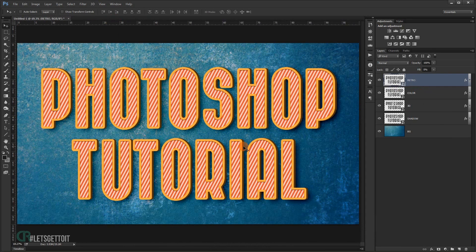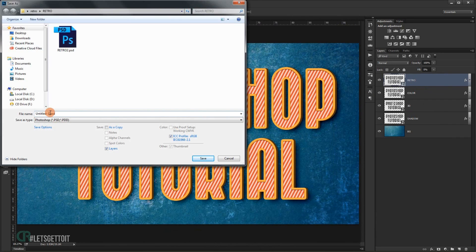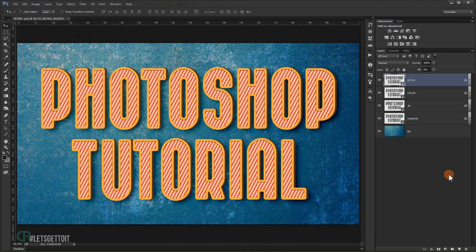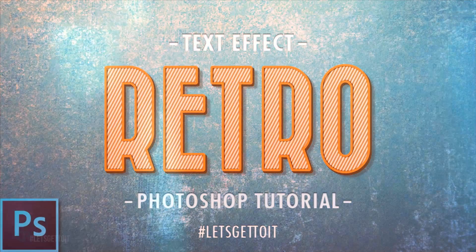Press Ctrl+S to save, then close. Go to File > Save As and save it as a PSD file — let's call it 'retro'. Now we have it saved and ready to use whenever we want. I hope you liked and enjoyed this tutorial. Don't forget to subscribe, comment, and wait for more tutorials. Have a nice day — thank you for watching!